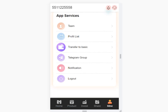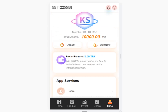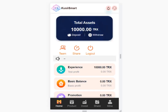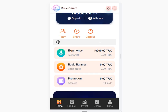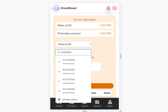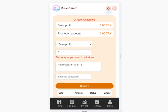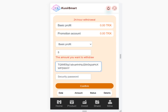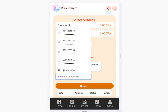The Telegram group is also here in the notification section. Now let me show you how to withdraw. Click the withdrawal section — basic profit and promotion account. You can choose basic profit, enter your amount, and then your address. Open your TronLink wallet or Binance, copy your address, and enter your password.